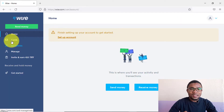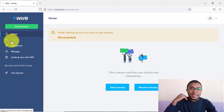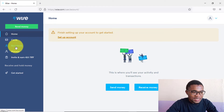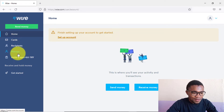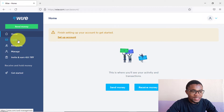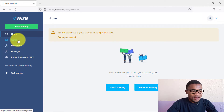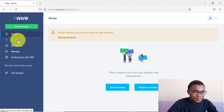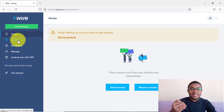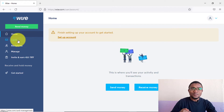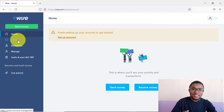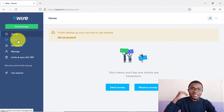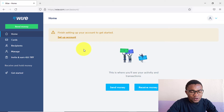After that, you'll be brought to the homepage — this is where you'll manage your account from. You can manage your card, recipients, accounts, and balances. Wise also provides you with a card you can use to pay for transactions online and to withdraw money from almost any ATM in the world.